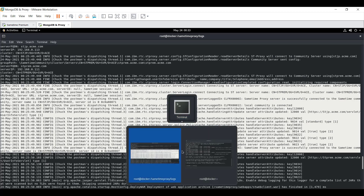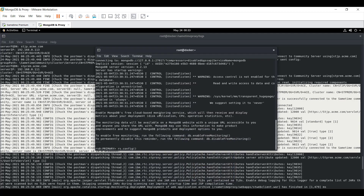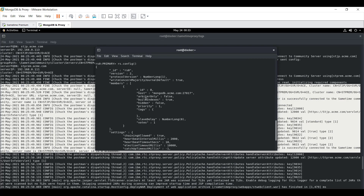The next step is on the MongoDB console. Navigate to the MongoDB console and issue the command rs.config(). Here we should make sure the host name is properly mentioned — a proper FQDN should be specified here.